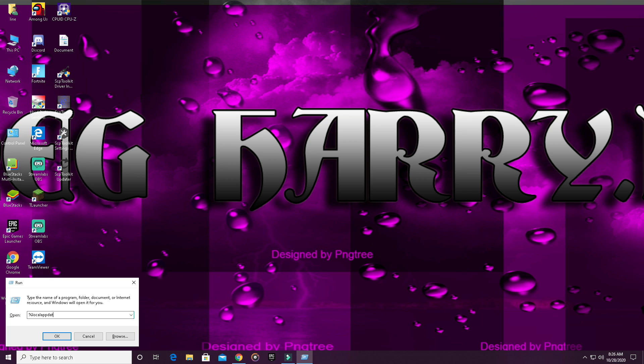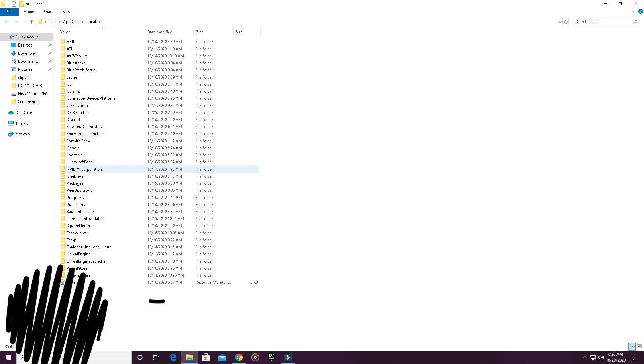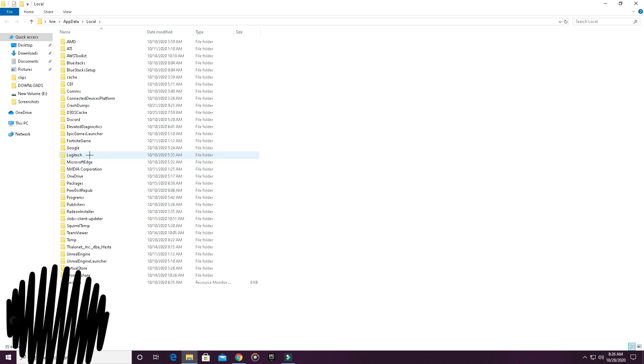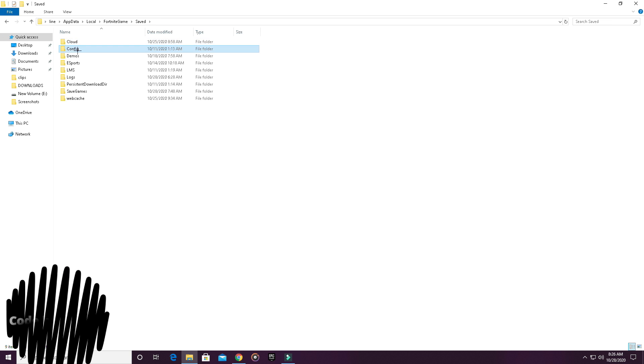Right click it and uncheck read only. Now search for resolution size X and Y and last confirmed resolutions X and Y, and change them to 1750x1080. Then launch your game and play on the new resolution.